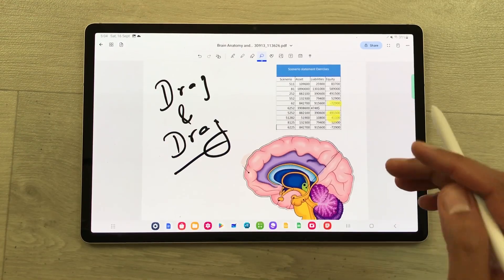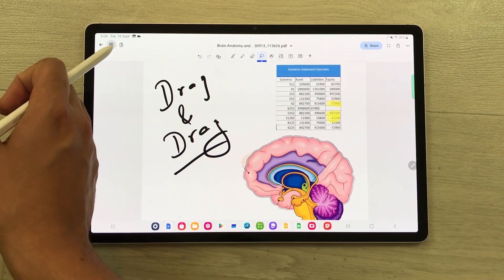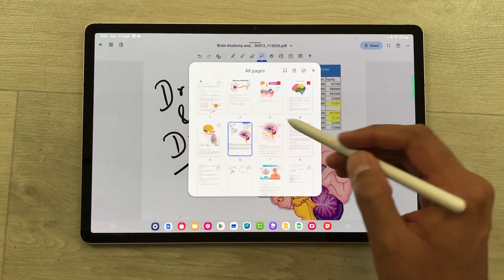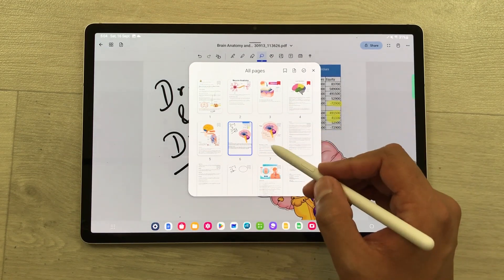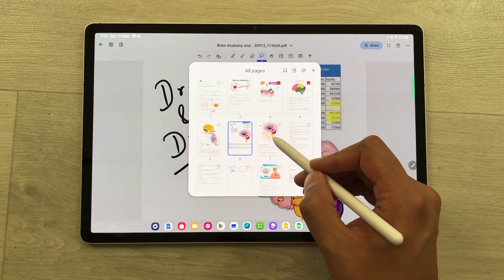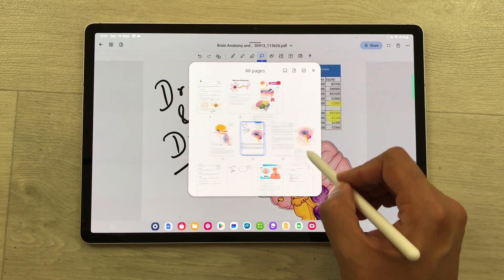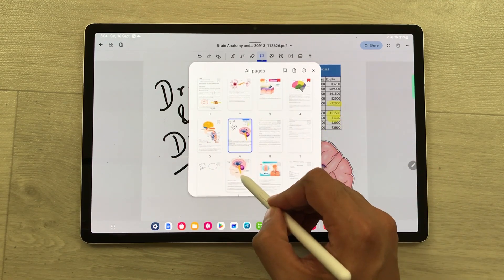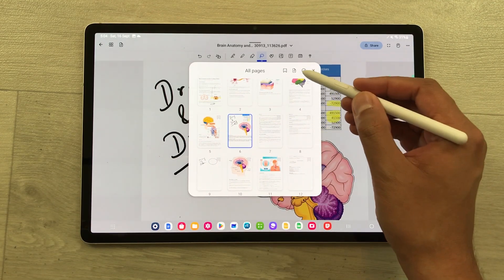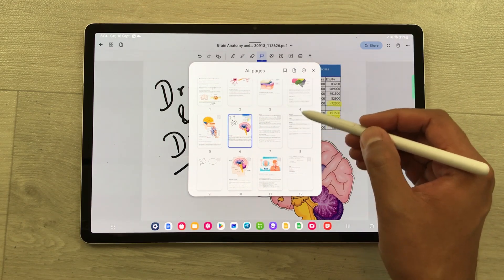You can also rearrange your pages. Select the all pages option and here you can see all pages for your notes. I use my S Pen and can drag a page anywhere in the all pages section. You can also add or delete a page directly from here as well.